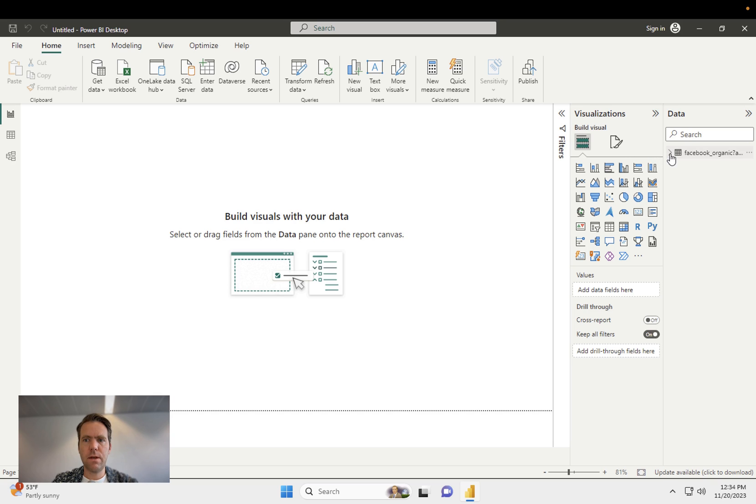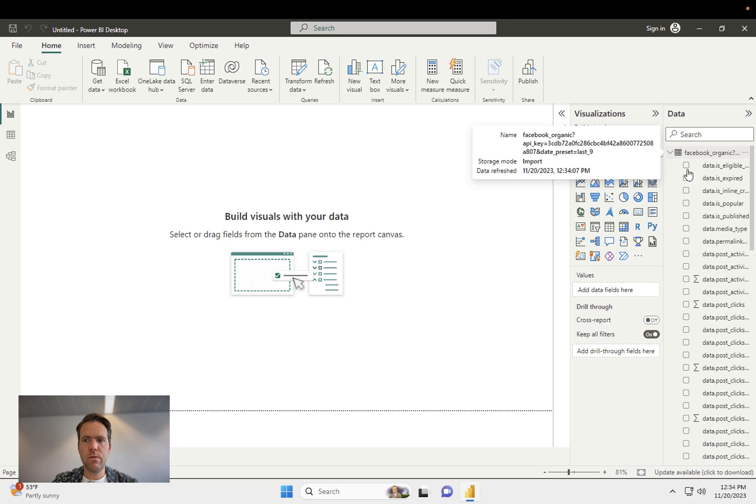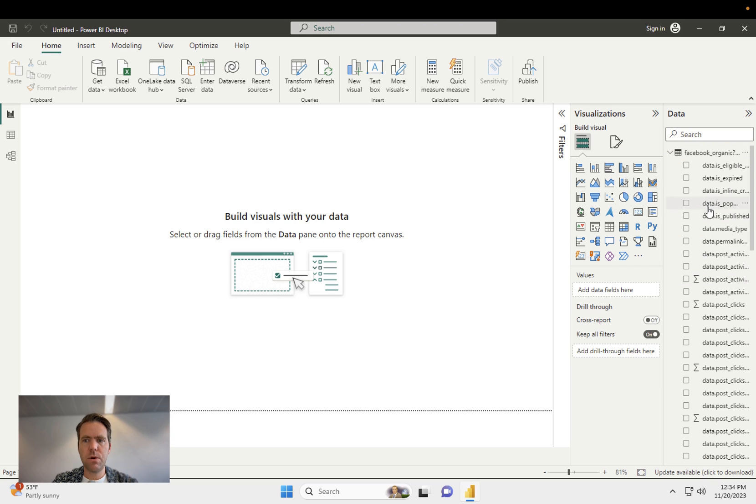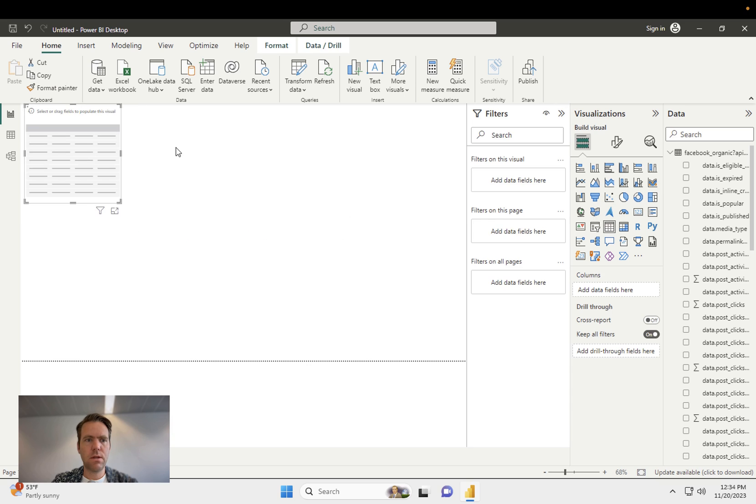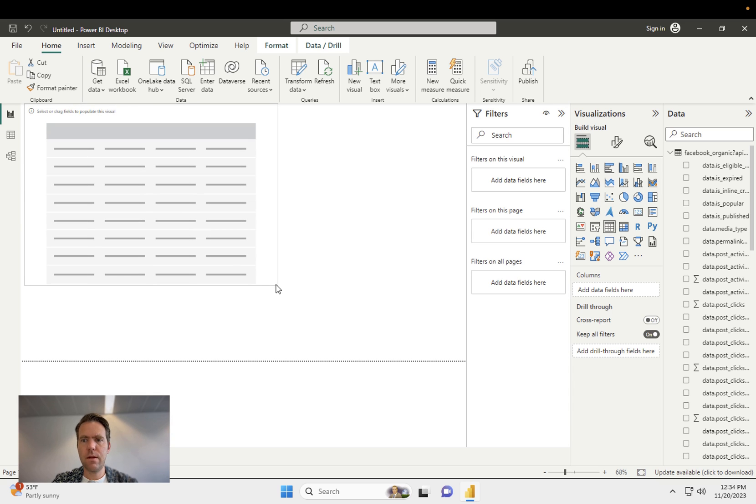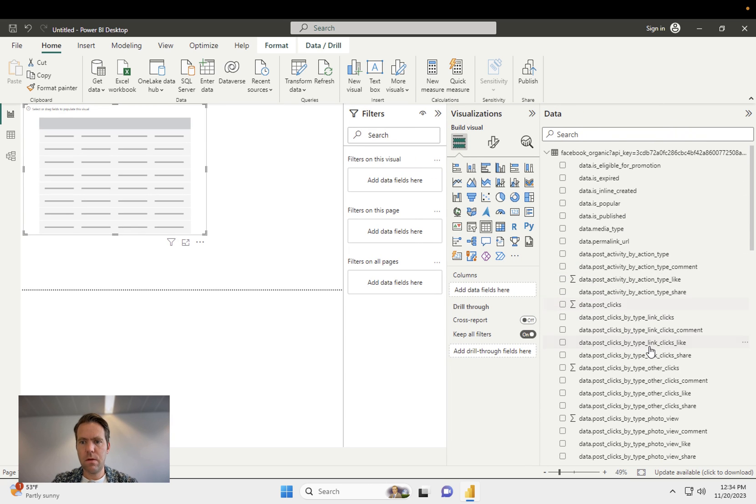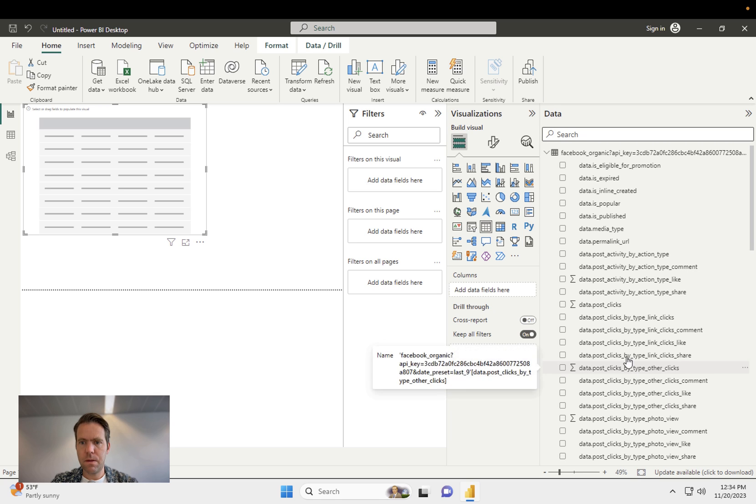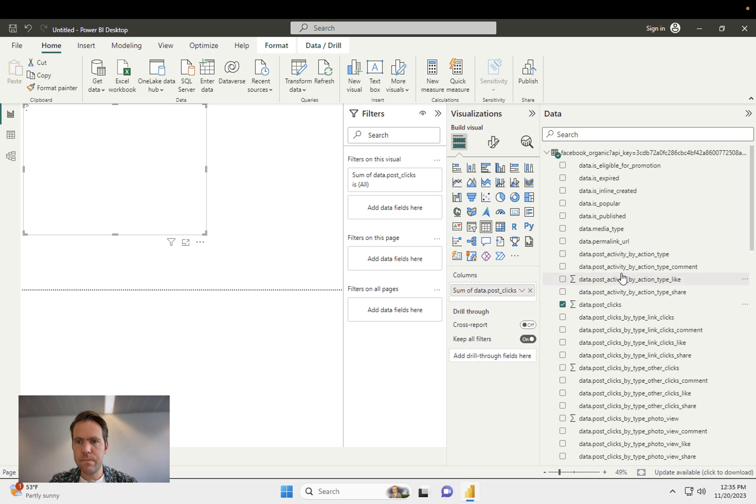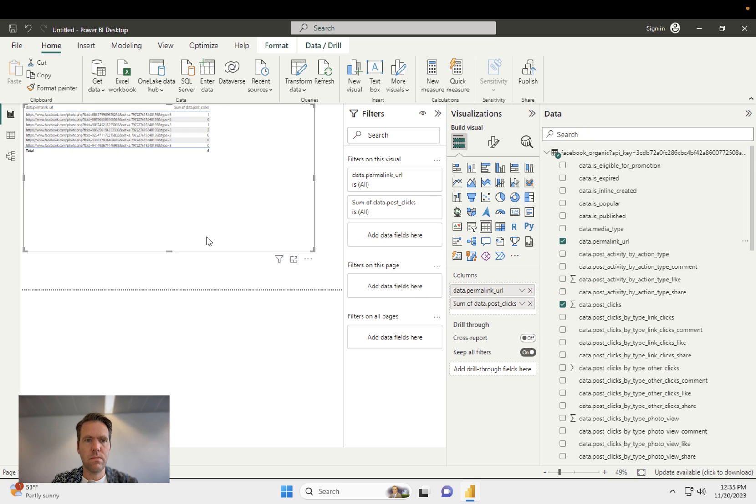Now I have the data available over here. You see that all the post dimensions are available. So I could start here to create the table. Then I could add in the dimensions and the metrics. So let's say post clicks and the URL. Now the data is available here in Power BI.